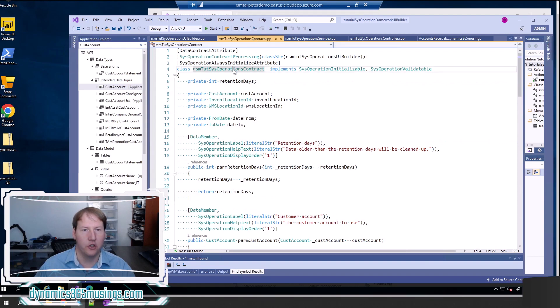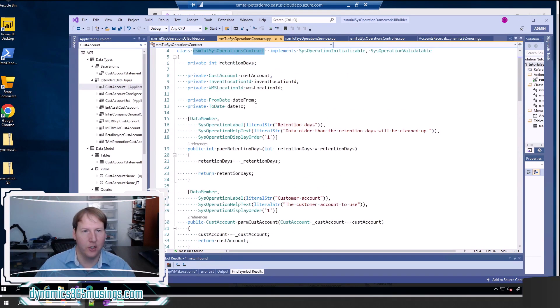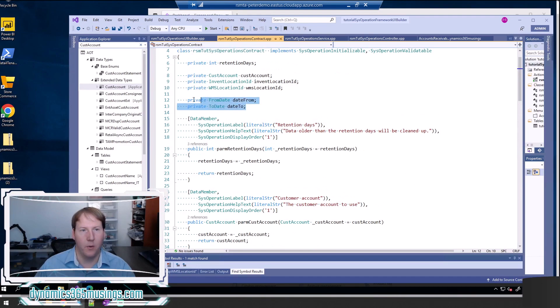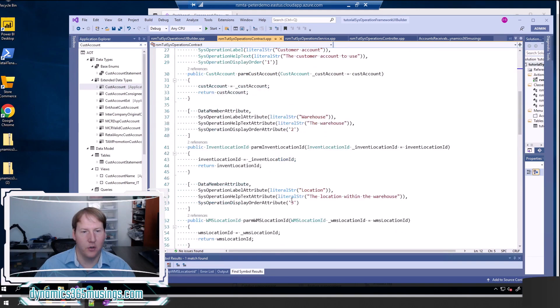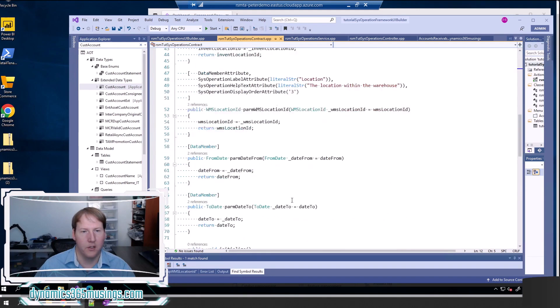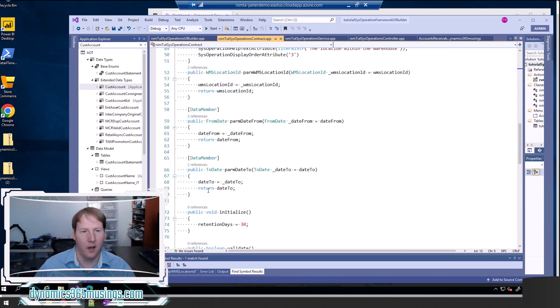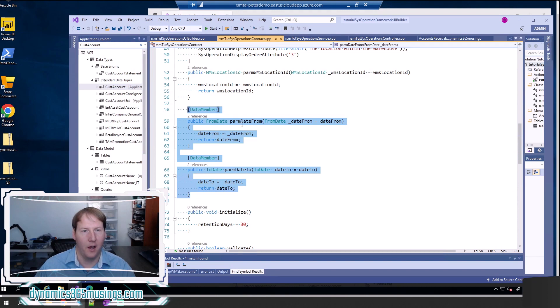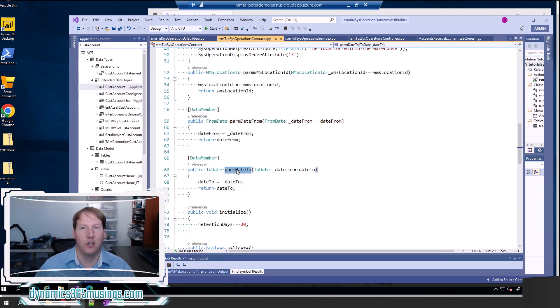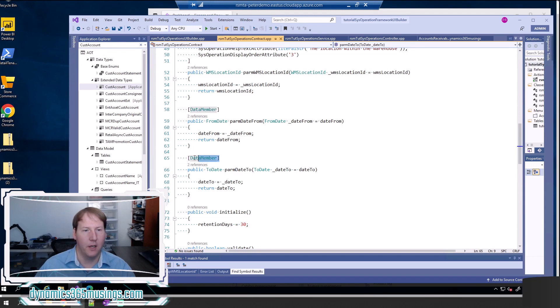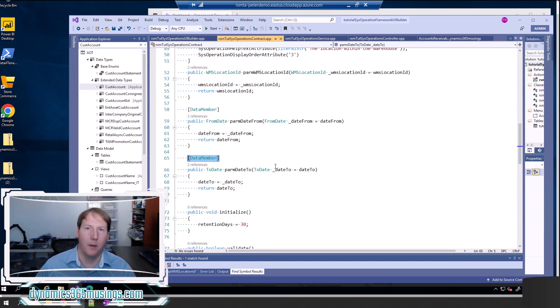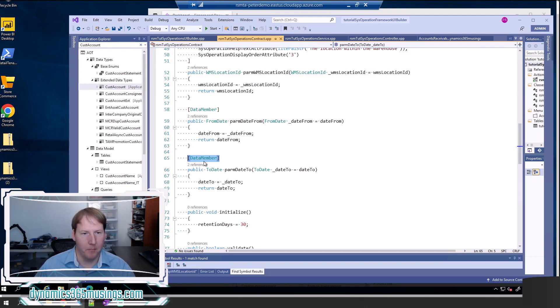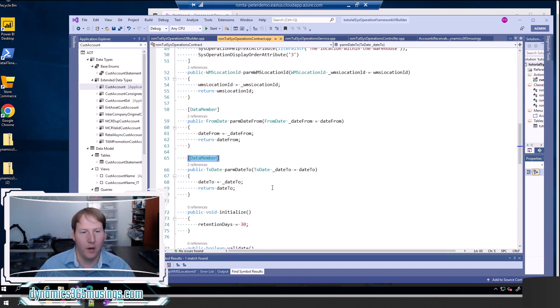I'm going to first show you on my contract class I've got two different parameters that we've made mandatory: the from date and to date. I've got two parm methods, parm date from and parm date to, and I've added the data member attribute to each of them and that's what causes it to show up as a parameter on the dialog form when I run this job. But there is no attribute here that inherently makes this mandatory.